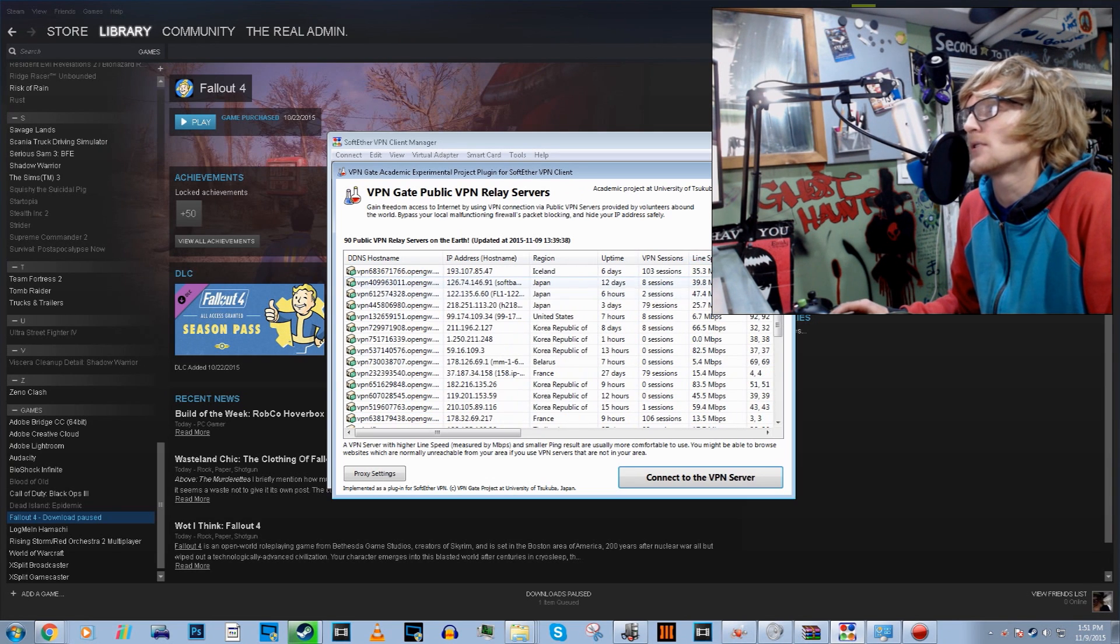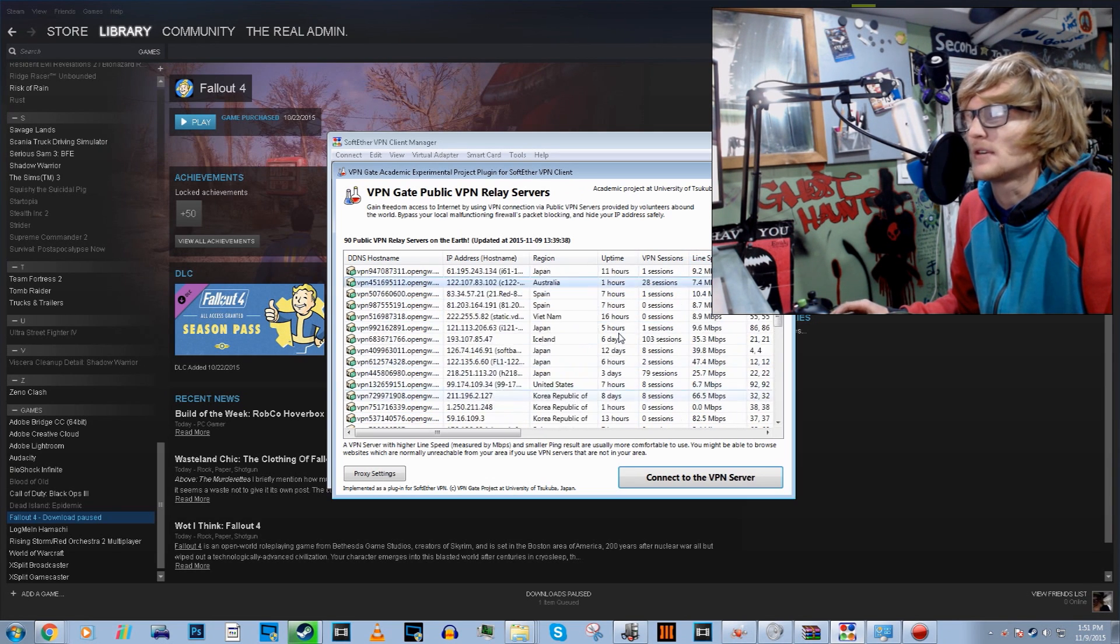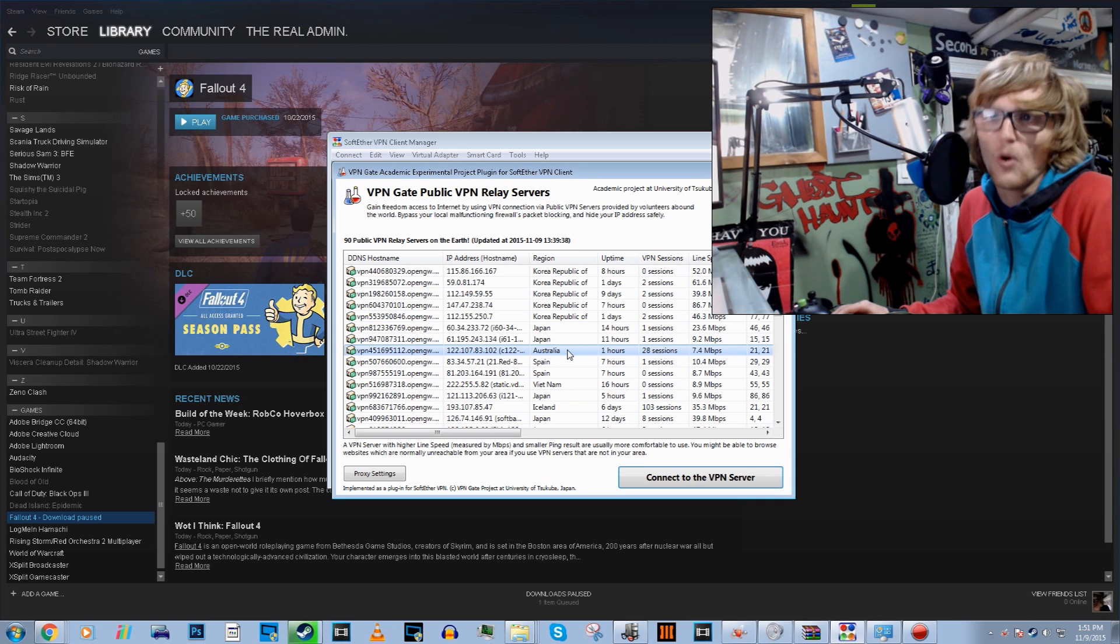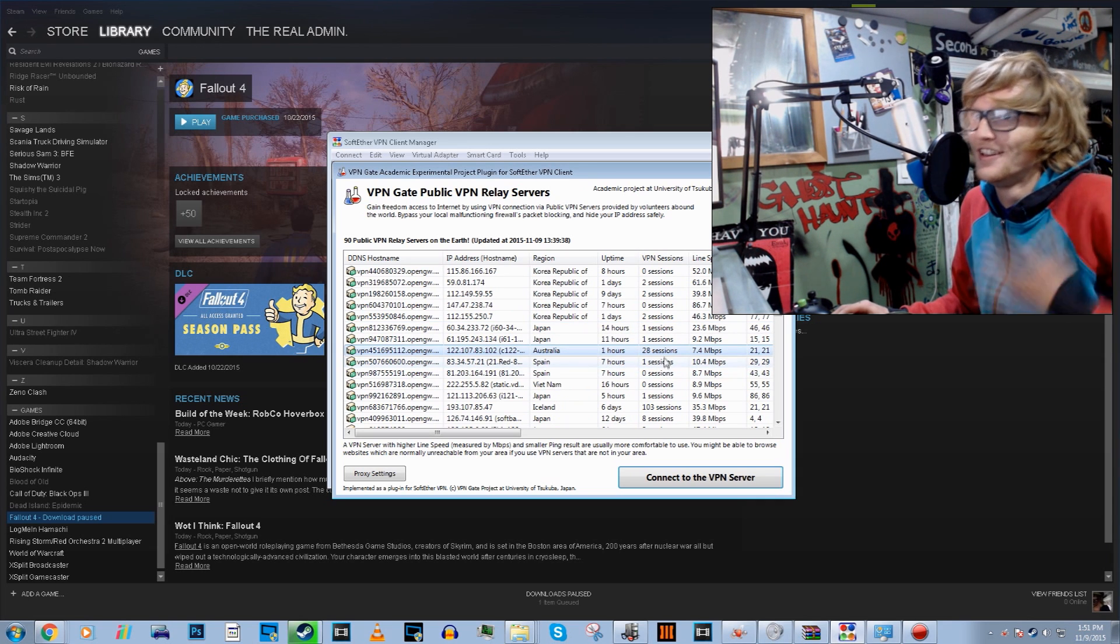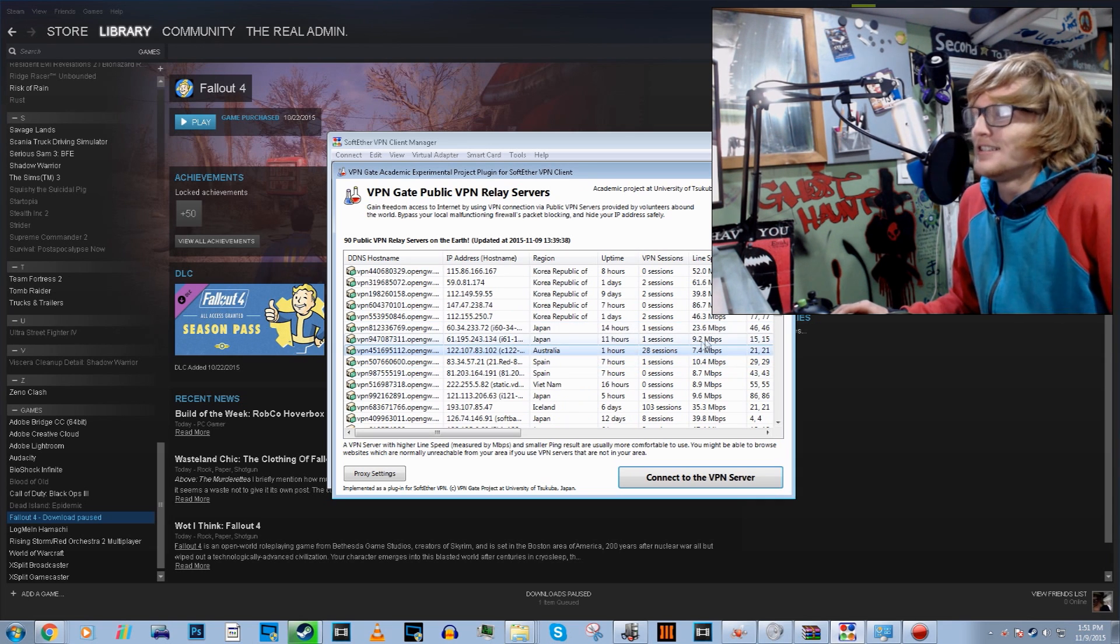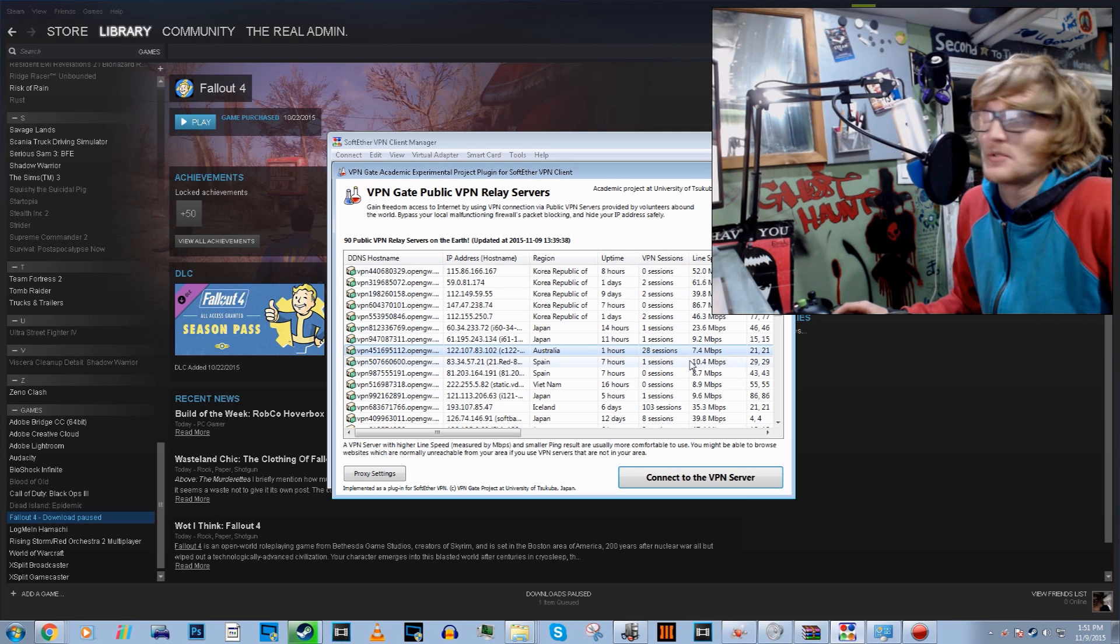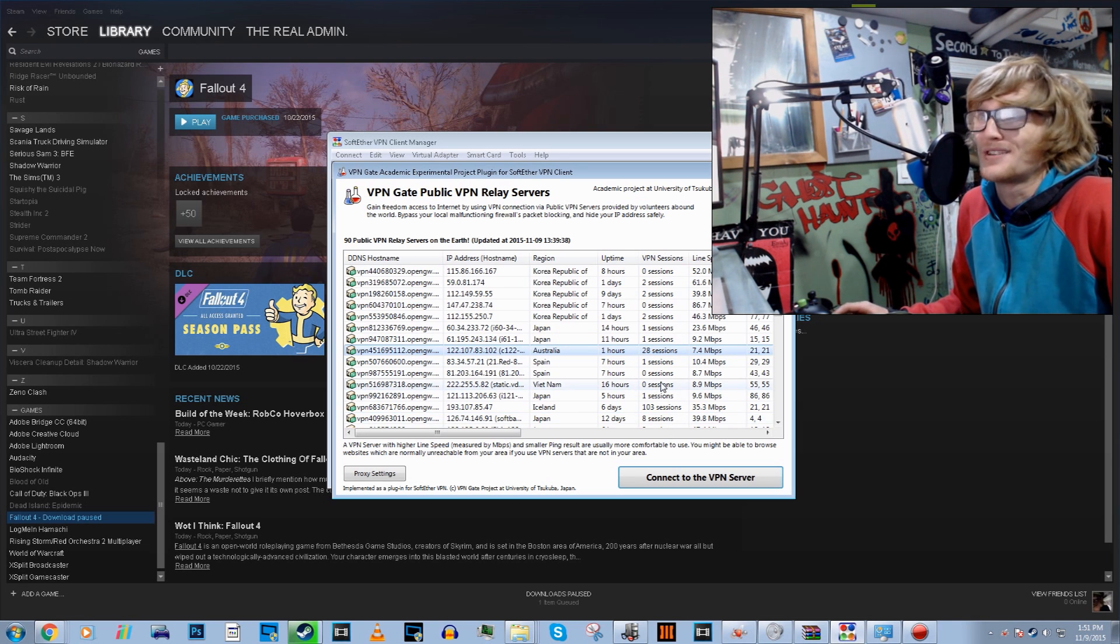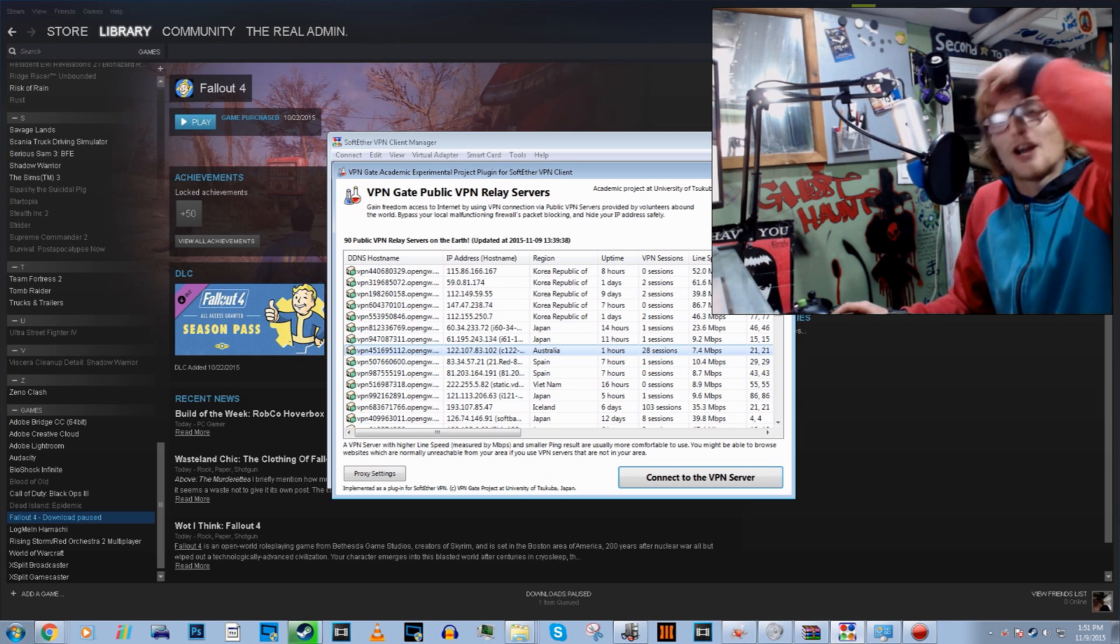And you're going to want to look for the best download speed and the best ping. So the one that I found is the only one that I could find for Australia. 7.4 megabytes, which doesn't really matter because my download speed is like 3.3.